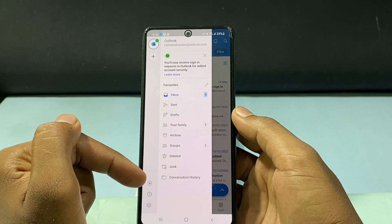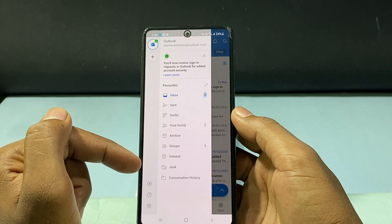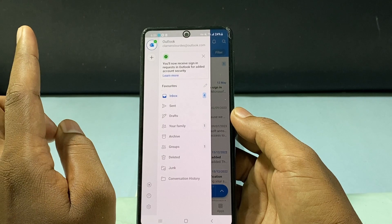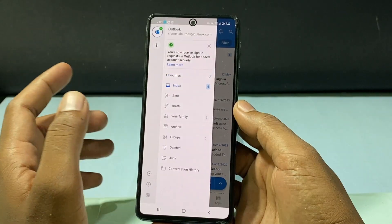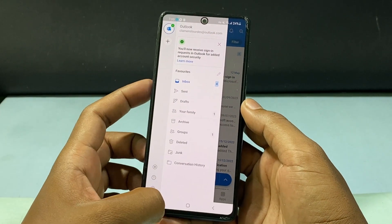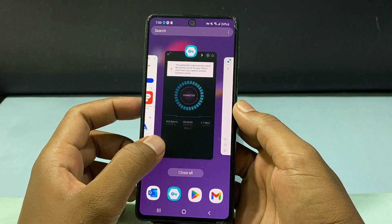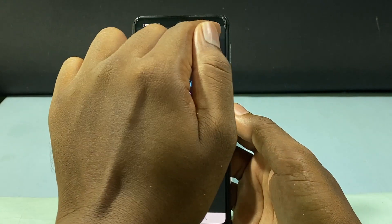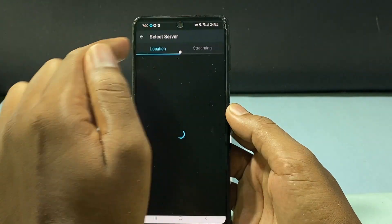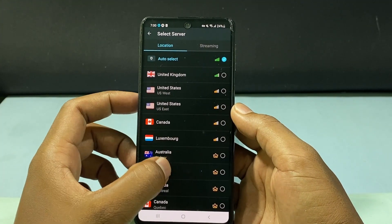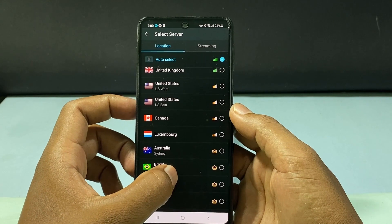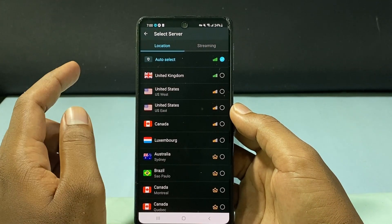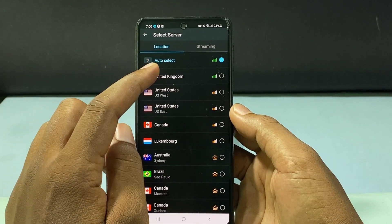Now if an error occurs, don't worry. If it doesn't work, just go to the VPN and click this globe icon, and here change the location. For now I want to go with UK.